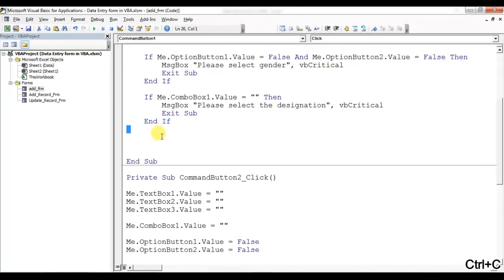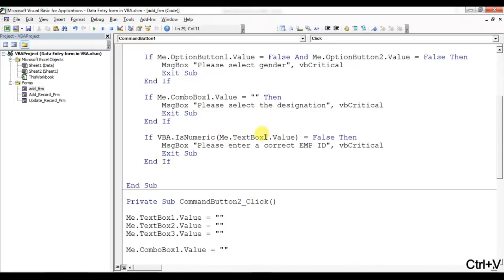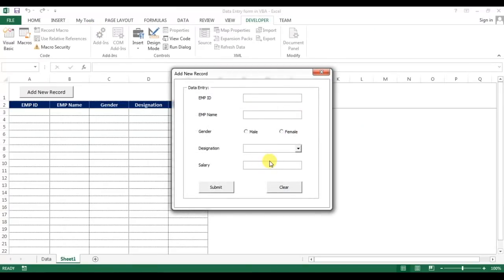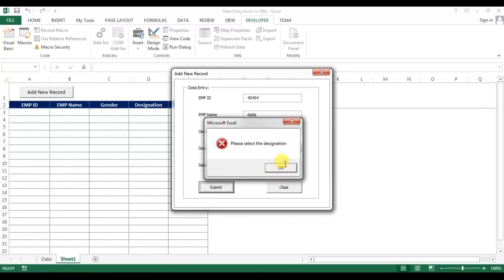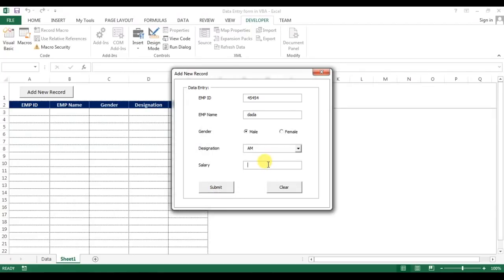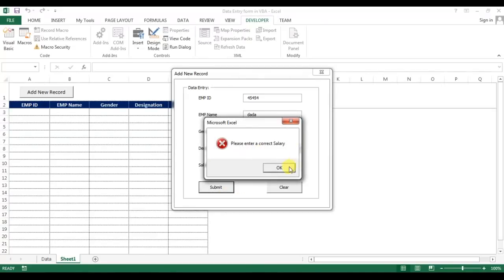The last validation is for Salary — the salary amount should be a numeric value. I'll copy the IsNumeric condition, paste it, change it to TextBox3 (which is the salary field), and the message will be 'Please enter a correct Salary'. Let me test the full flow: entering a correct Employee ID and Name, then 'Please select Gender' — selecting gender — then 'Please select Designation' — then 'Please enter correct Salary' if text is entered.